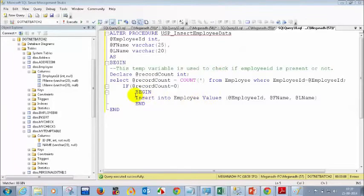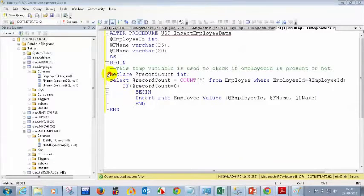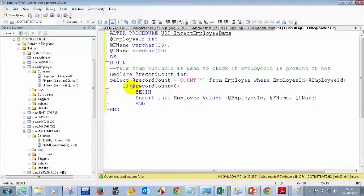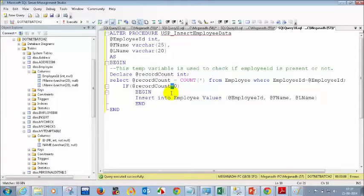In the stored procedure, you don't only write INSERT, DELETE, or UPDATE statements — you can even write logic like this. One important point to note: in an IF statement in SQL, we don't use double equals like in C#. We use only one equals sign. Please keep that in mind — only one equal sign in SQL.